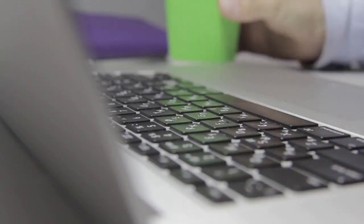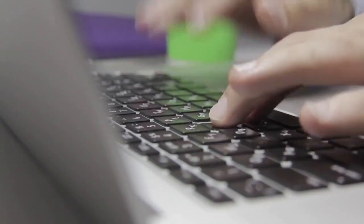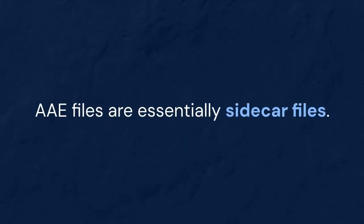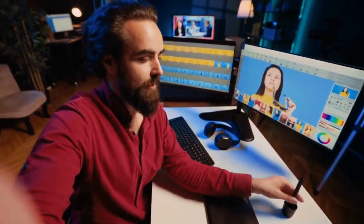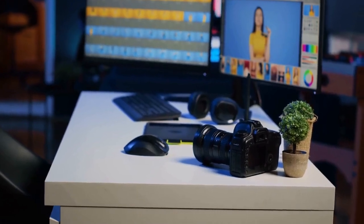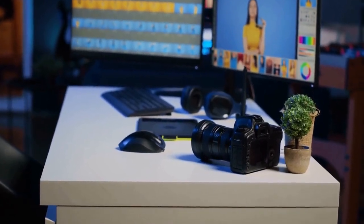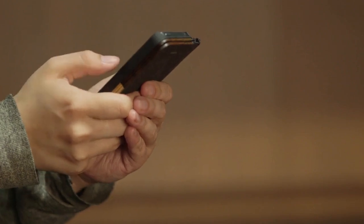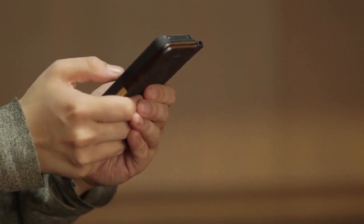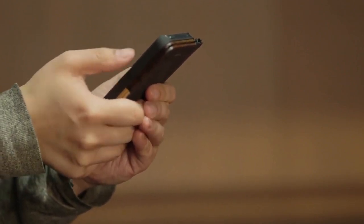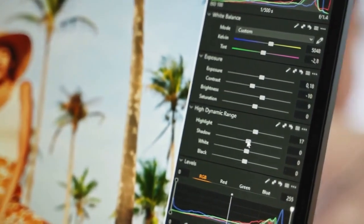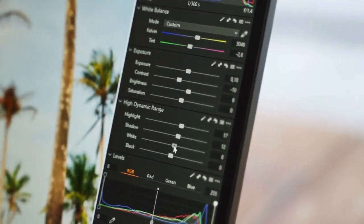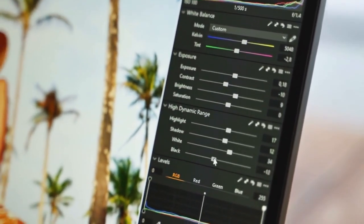First, let's define what AAE files are. AAE files are essentially sidecar files. They store the edits you've made to your photos on your iPhone. Think of them as little instruction manuals for your pictures. They tell your iPhone's Photos app how to display the image with your chosen filters, adjustments, and crops. The original photo remains untouched. This non-destructive editing is a great feature.